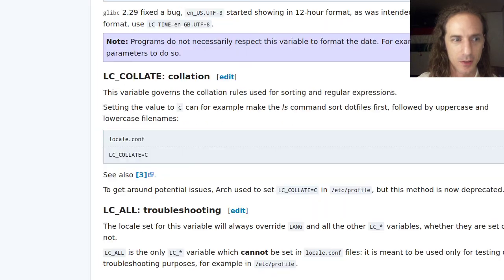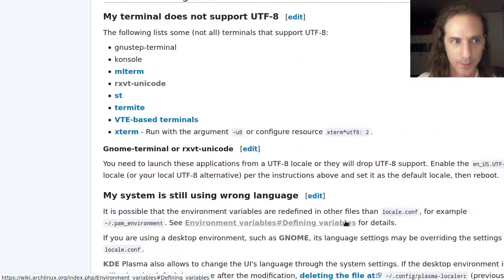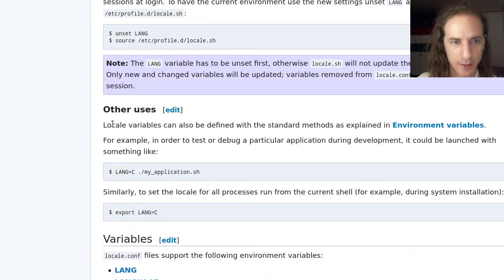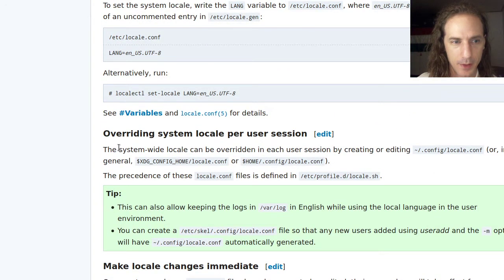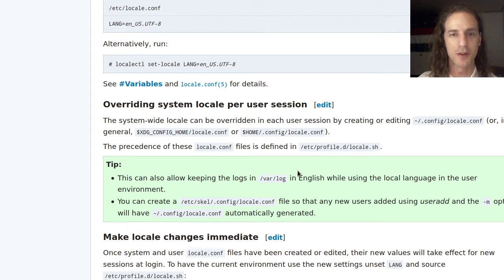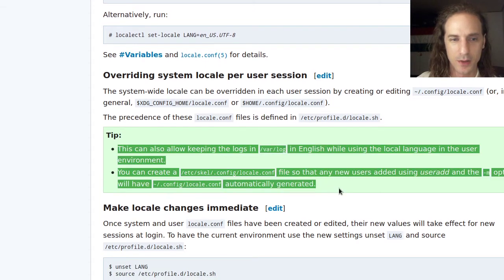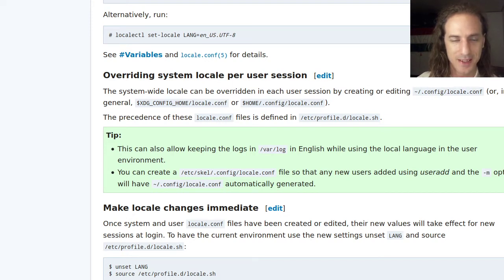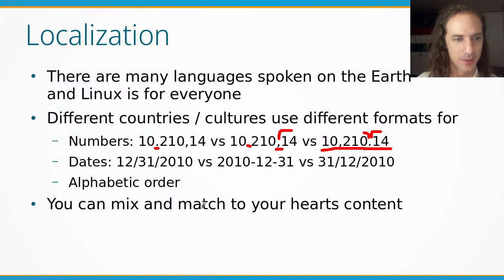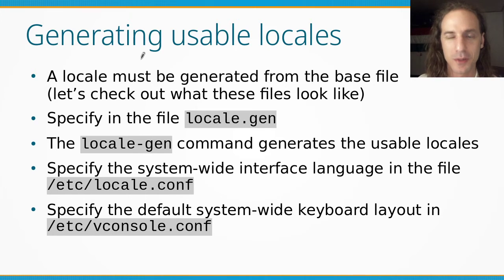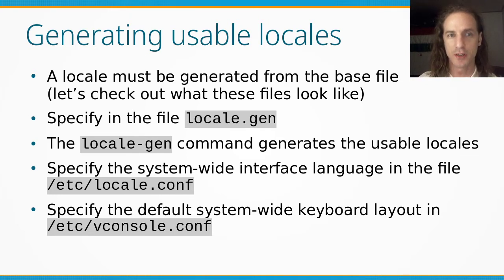Users can override system-wide locale settings, so you can keep the system language as English — meaning log files are saved in English and root operates in English — while individual users use a different language. Now let's see how to apply this knowledge. We need to generate the usable locales, because even though many locales are defined, they cannot be used by default — we first need to generate them from the base files.